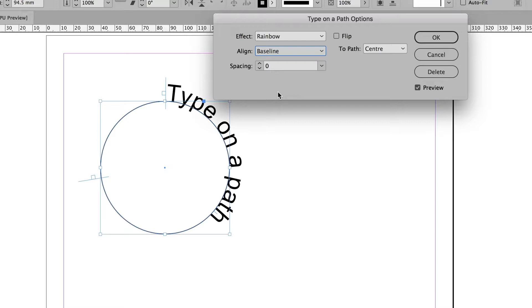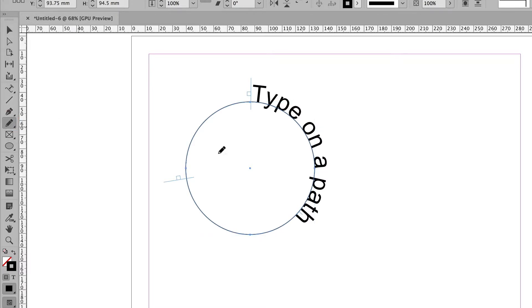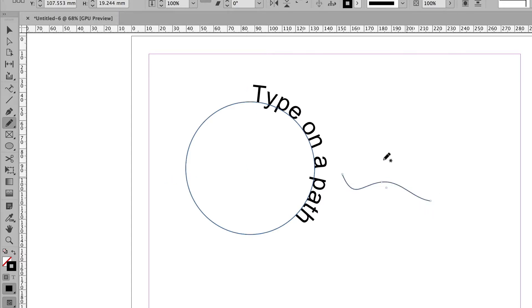How about this? I want part of the type to run around this shape, but then I want it to leave and continue on a drawn line. So I'm going to draw a line. I'll get the pencil tool, and we'll do a line like this. That should work.